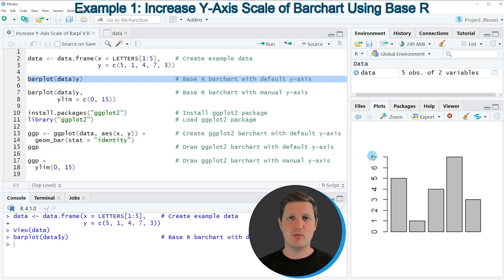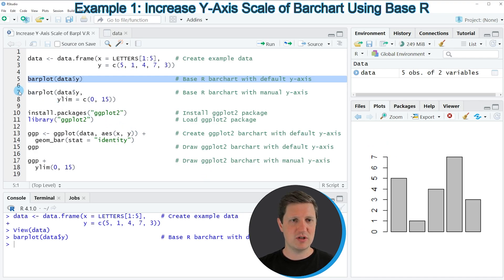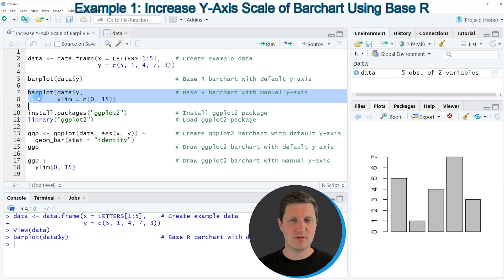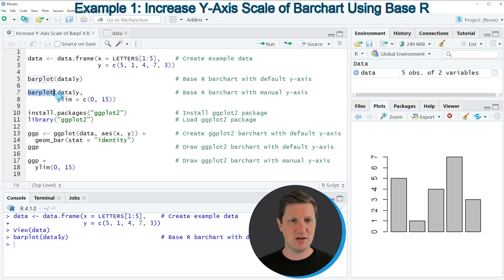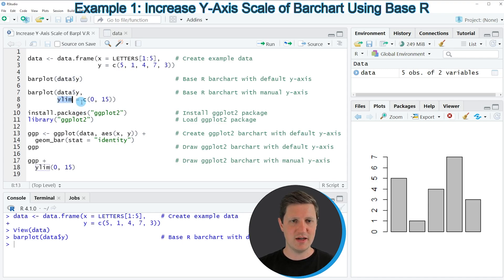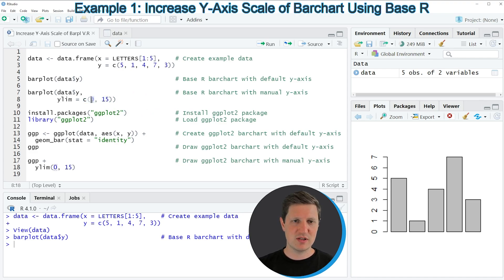If we want to increase the height of our y-axis, we can apply the code in lines 7 and 8. I'm again using the barplot function on our y-axis values, and in addition I'm specifying the ylim argument as you can see in line 8. In this case I'm setting ylim to a vector of 0 and 15, where the first value is the lower limit and the second value is the upper limit of our y-axis.